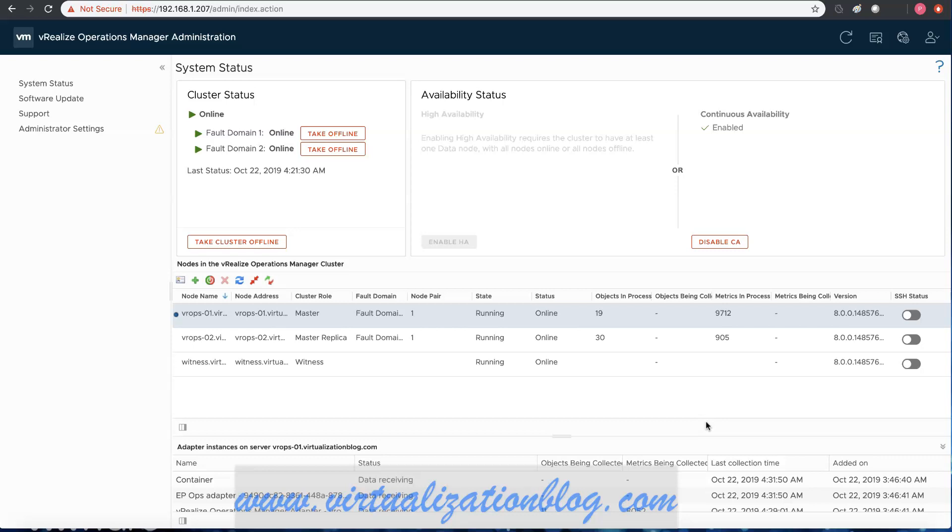Once configuration is completed, cluster status will become online. This concludes the configuration of vRealize Operations Manager for site resiliency.